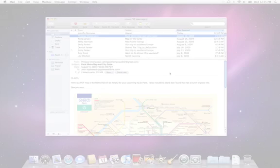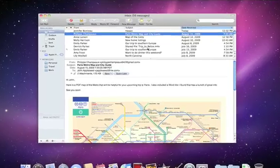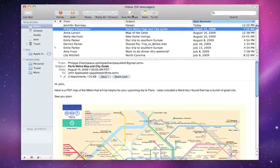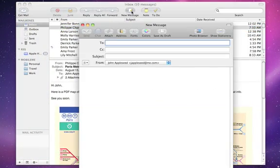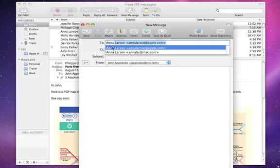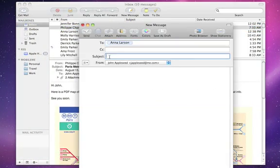On every new Mac is an application called Mail. It lets you send and receive email right from your desktop. You can set up all your accounts and manage everything in one place.